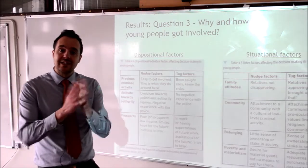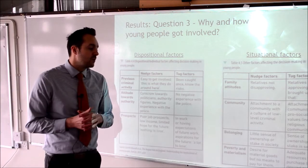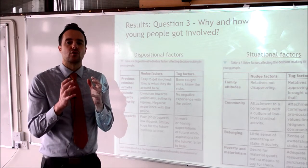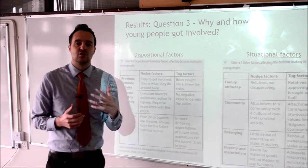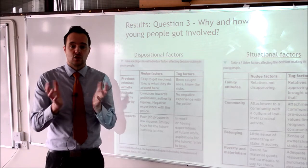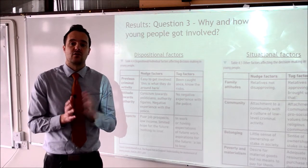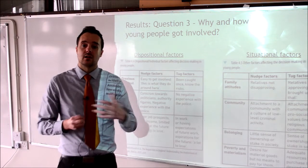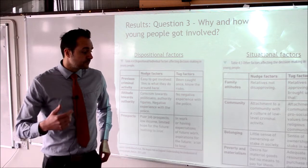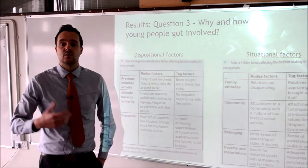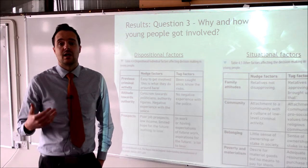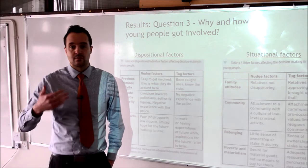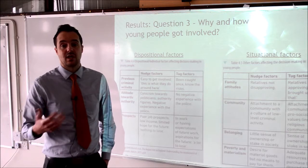The next situational factor is belonging — linked to but slightly different from community. A lot of people felt that although they belonged in their community, they almost didn't belong to the country. They don't feel an allegiance or love for the nation, the government, the law or the police — they feel those things are not serving them, so why should they be bothered? That was a nudge factor. On the other hand, some people did feel proud of their nation, city and neighbourhood, and would not want to damage it or harm local business owners — so that took them and stopped them from getting involved in the rioting.